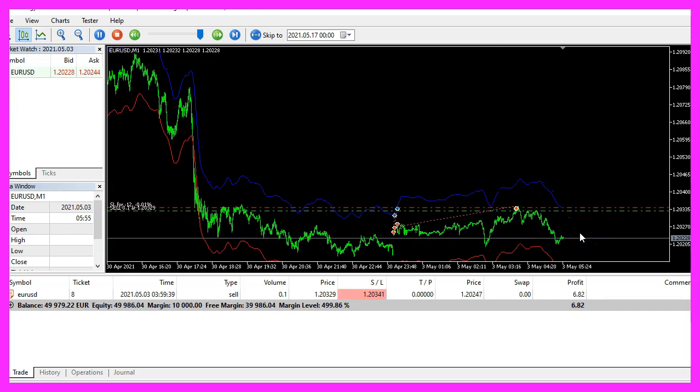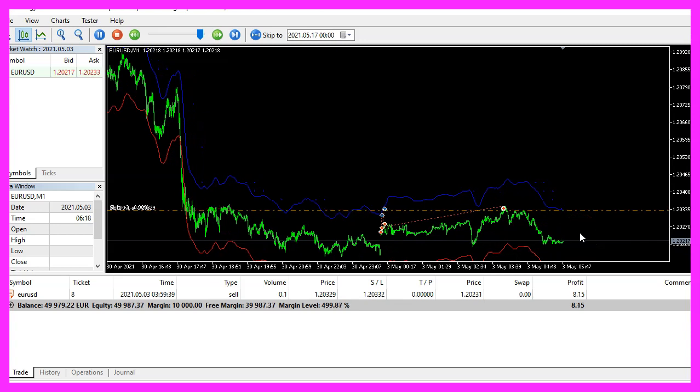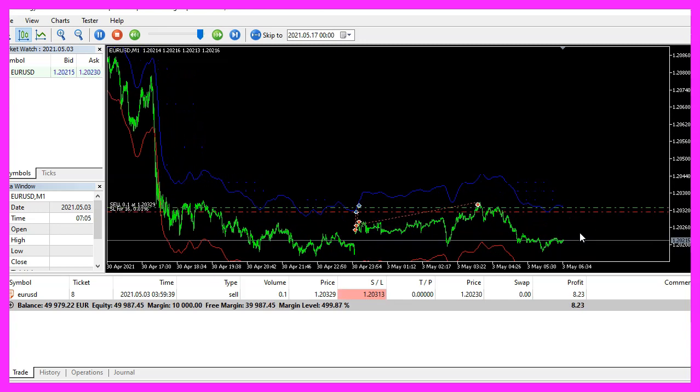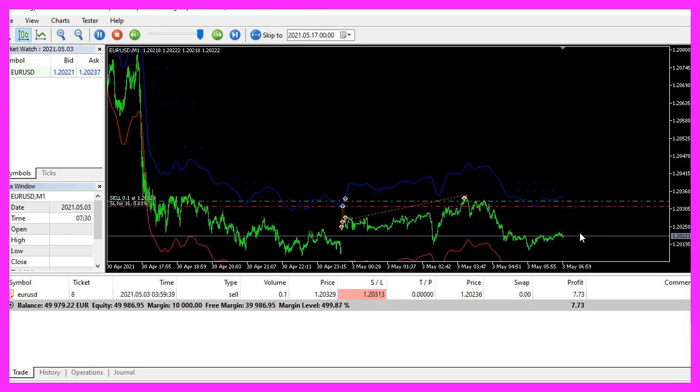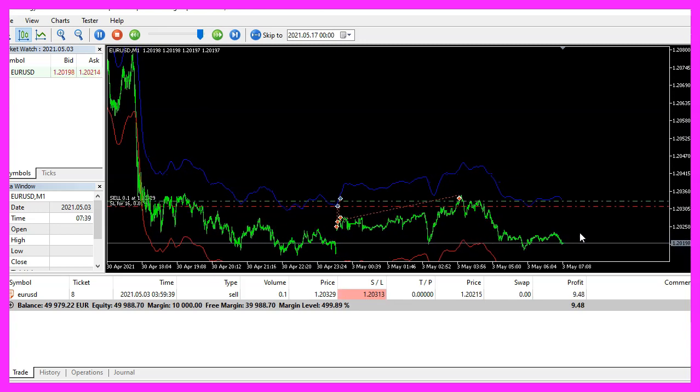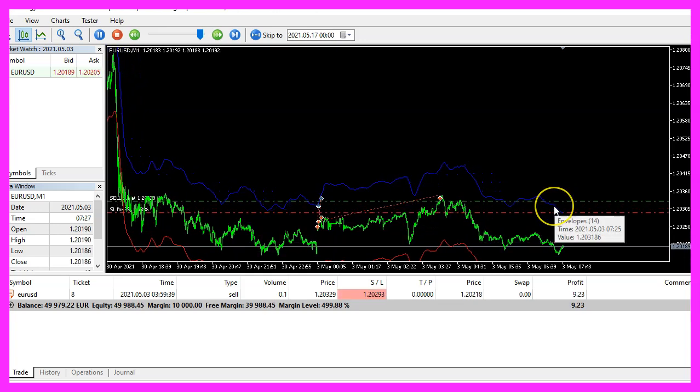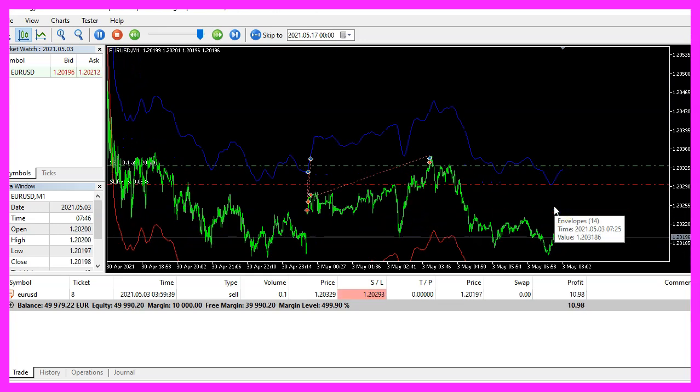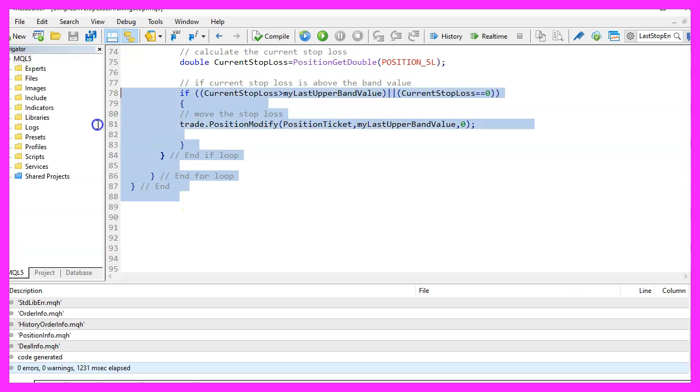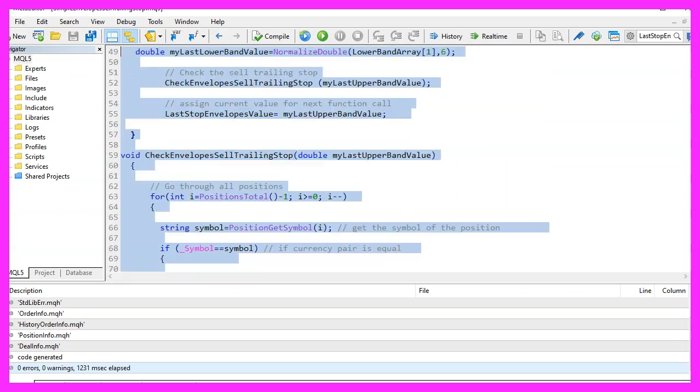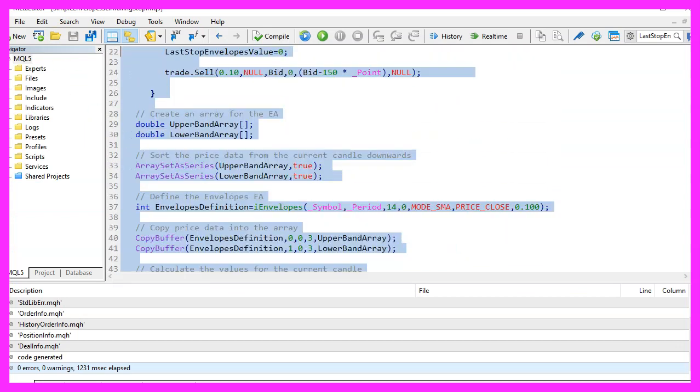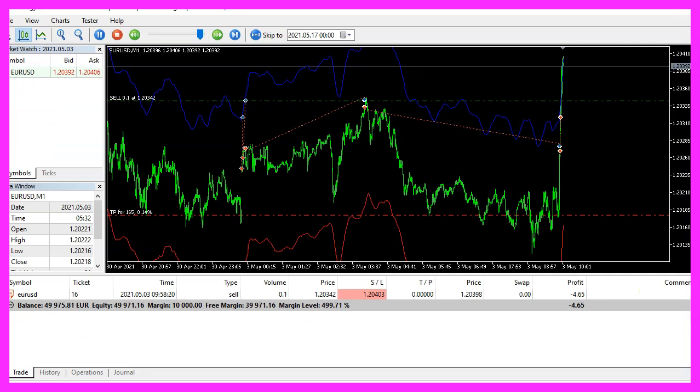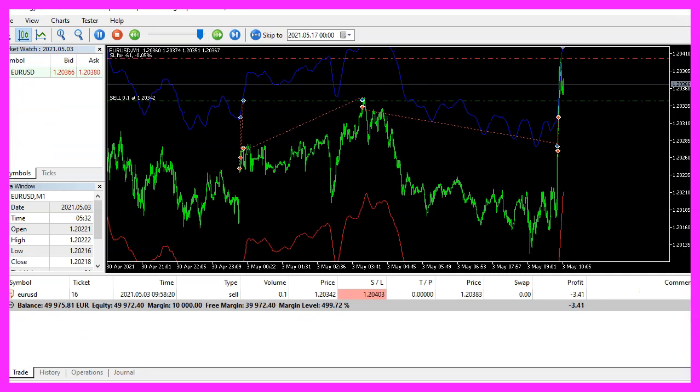So our little expert advisor is working as expected and in this little video you have learned how to create a sell trailing stop for the envelopes indicator and you have coded it yourself with a few lines of MQL5 code. Thanks for taking the time.